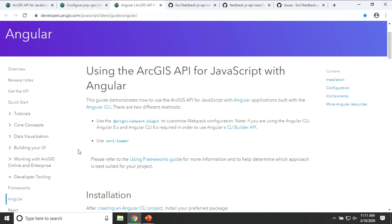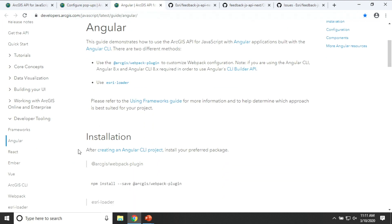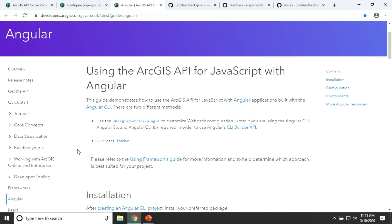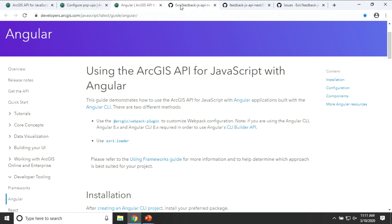We've done the same thing for developer tooling. We want to make it easy for you to integrate with various frameworks and whatever developer build tooling you're using. Like in this example of this Angular walkthrough, we tell you about the ArcGIS API for plugin to bring the JavaScript API into your app, or as reloader. We'll come back to that.